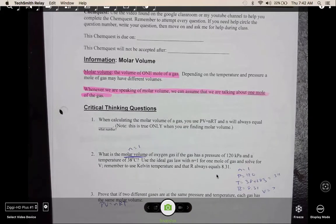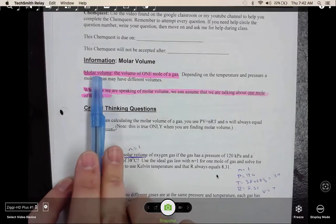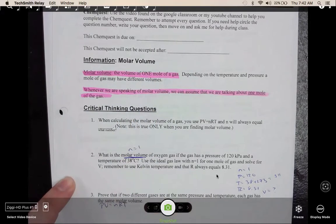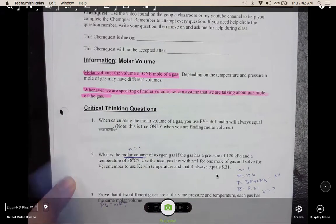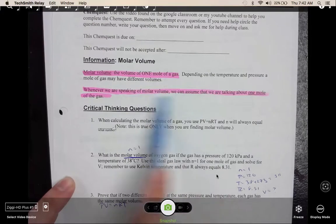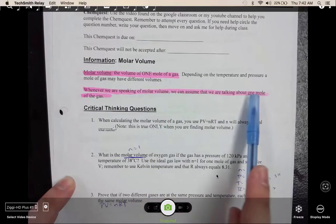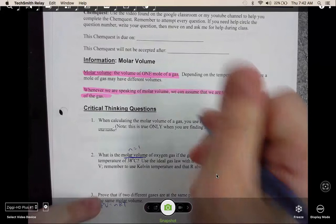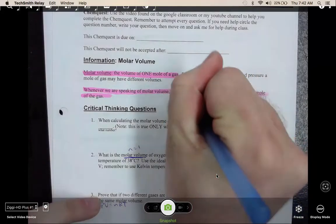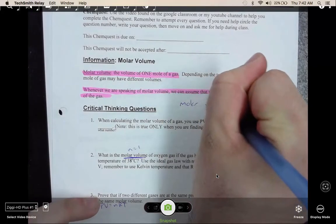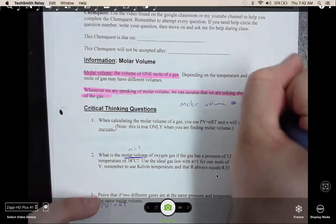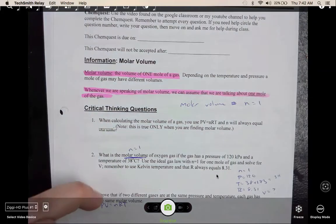Molar volume is going to be a key word that you guys have to remember. Molar volume means the volume of one mole of gas. So whenever you see molar volume in a problem, you always know that n equals one.